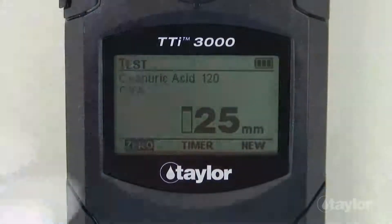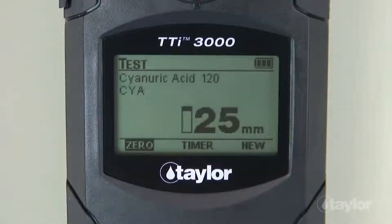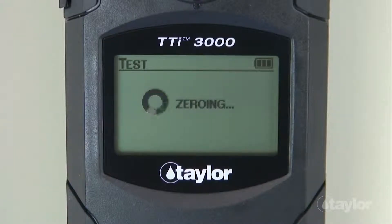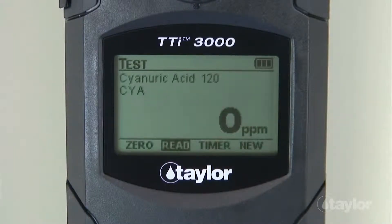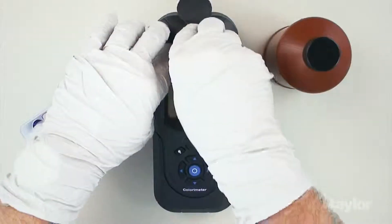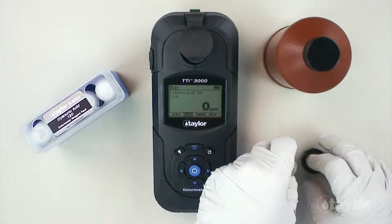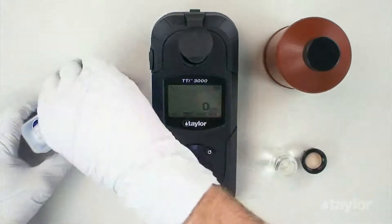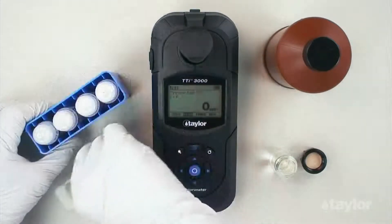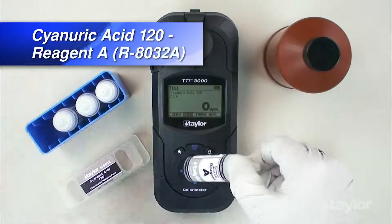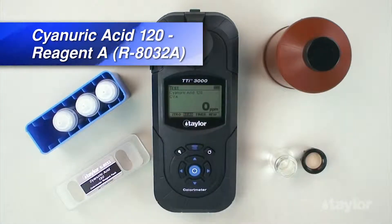Select zero using the scroll arrows and press enter. Zero will be displayed on the screen. Remove the sample cell from the sample cell compartment, then remove the cap. Add cyanuric acid 120 reagent A to the 15-ml mark.